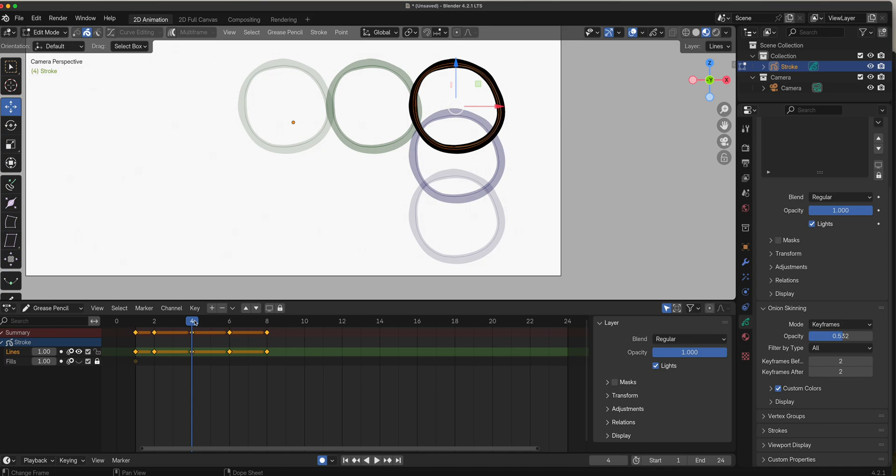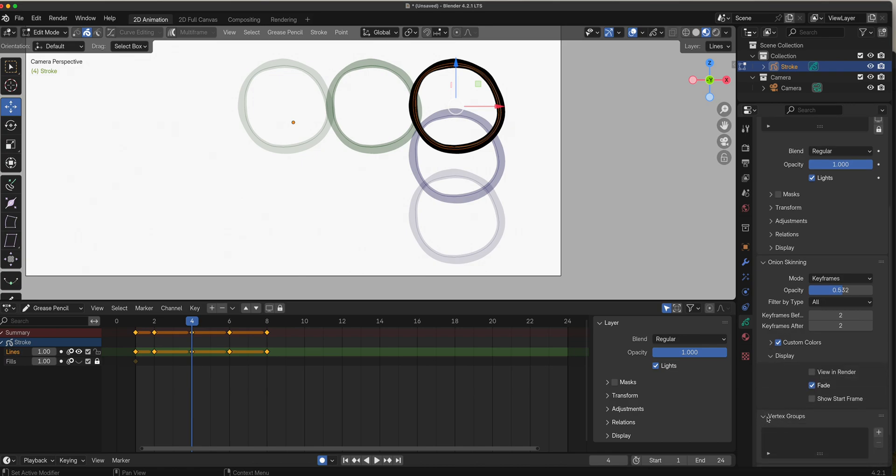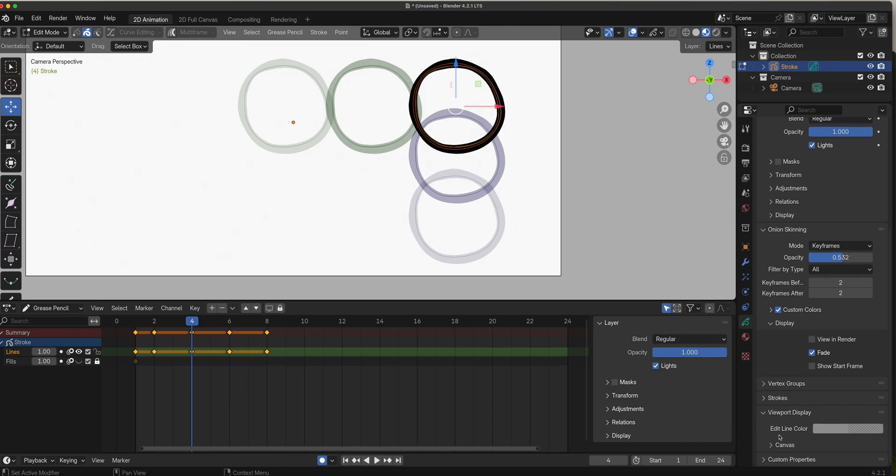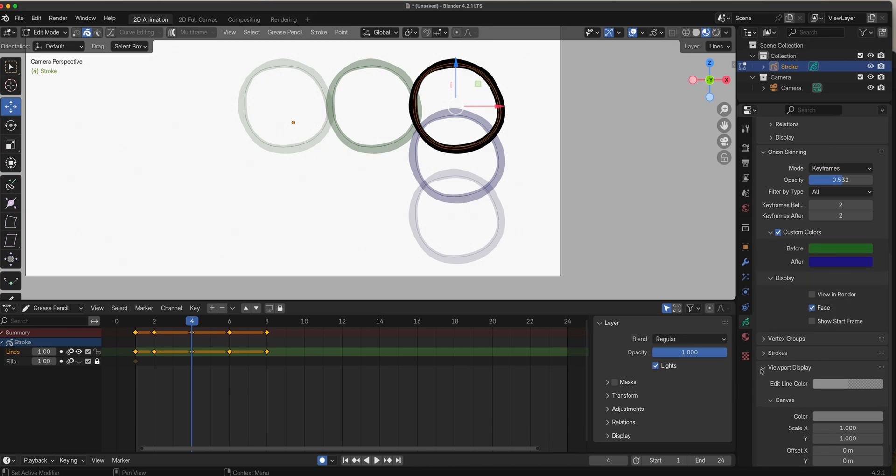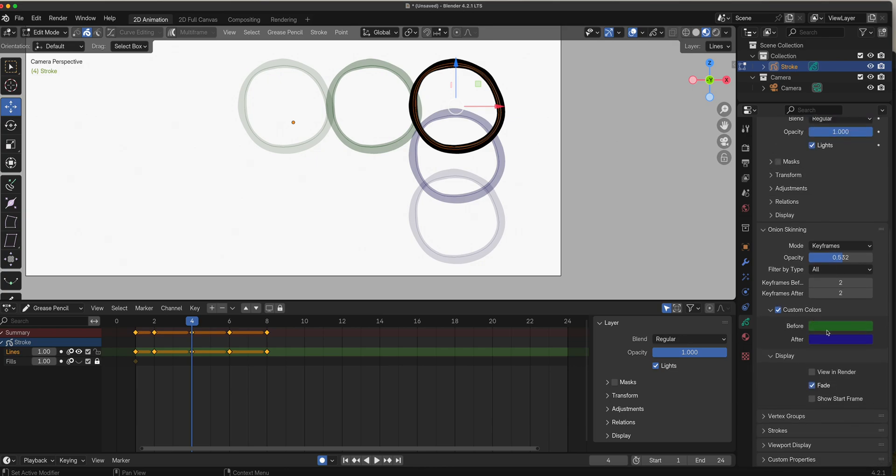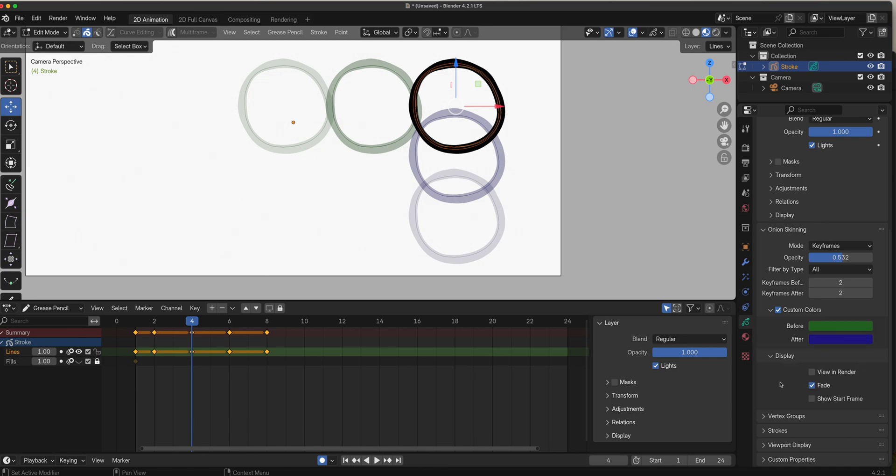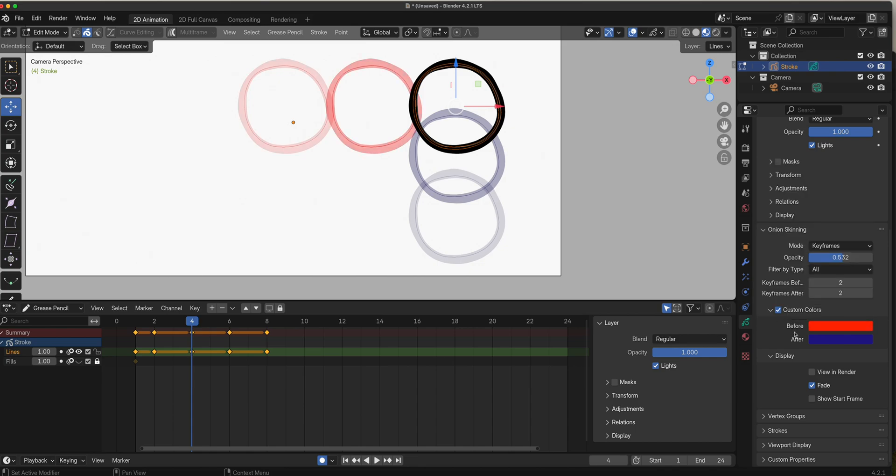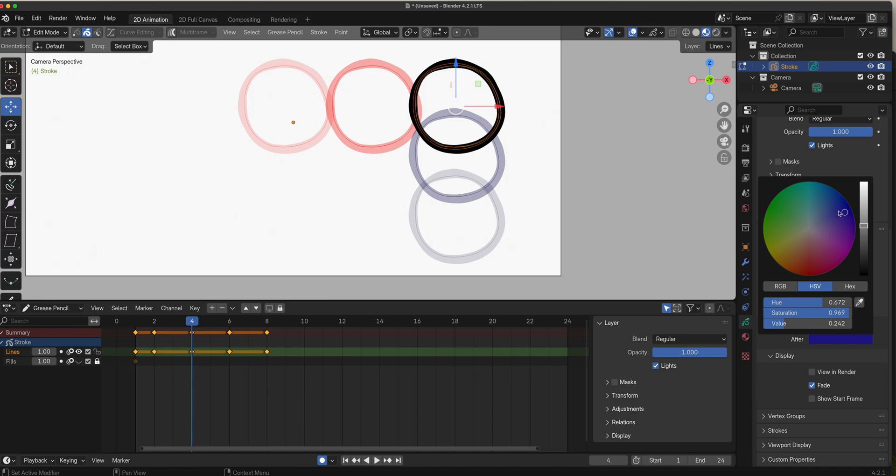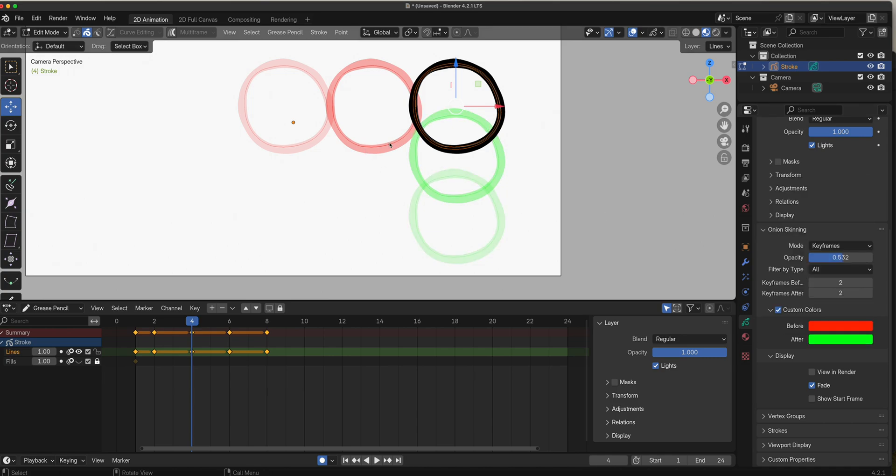You can also change the color. Where's my viewport display? Custom color - sorry, right there. You can change it to whatever you want. I just usually leave this default, or sometimes when we have a projector issue, we want to make sure that this one is really bright. So we go red before and then green after, but really bright green. Just so that there's no question which one is before and after. You don't need to scrub your timeline.